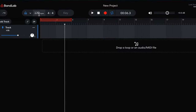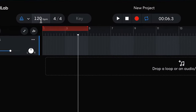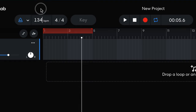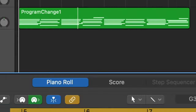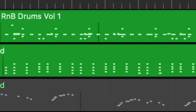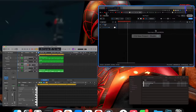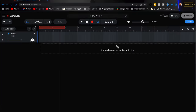What we'll do first — and this is something you have to get into a habit of every time you bring a new loop in — is setting the tempo of your project to the loop that you're bringing in. Since we know that this loop was made at 140 beats per minute, we're going to set our tempo to that same exact beats per minute inside of BandLab.